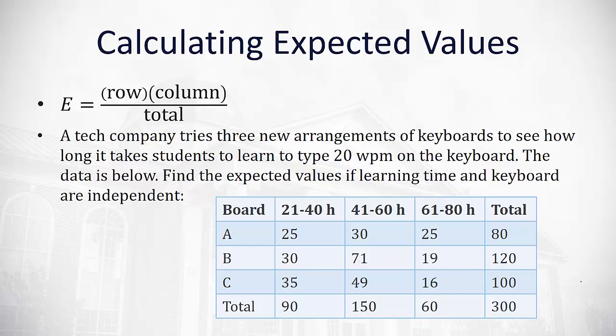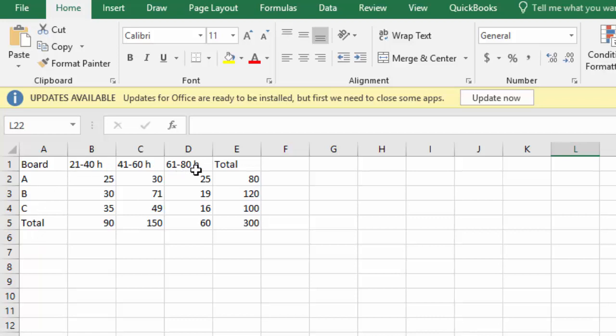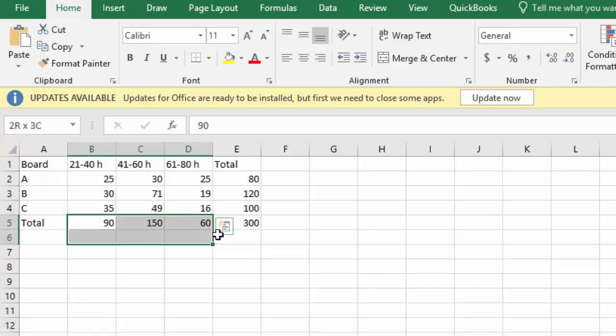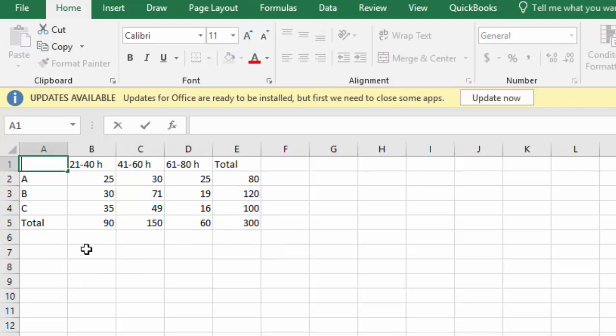Now with these, the manual calculations are not difficult but they do take quite a bit of time. I'm going to suggest you do these in Excel. So here I've copied the same data into Excel and what we see is we have our boards A, B, C and then the amount of time that it took them. Inside the body we can see the frequencies. There's a row for totals and a column for totals. These are the observed values.